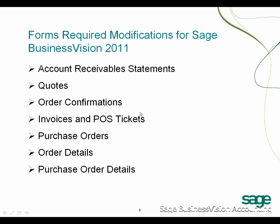Here are the forms that will require modifications to work with Sage Business Vision 2011: Account Receivable Statements, Quotes, Order Confirmations, Invoices, POS Tickets, Purchase Orders, Order Details and Purchase Order Details.